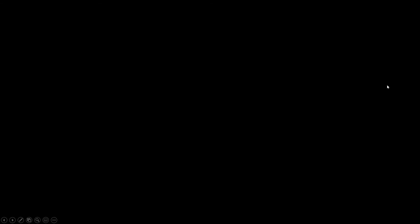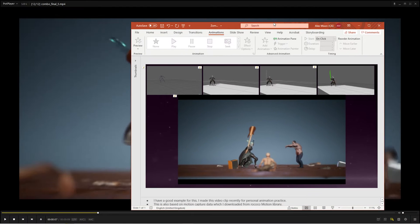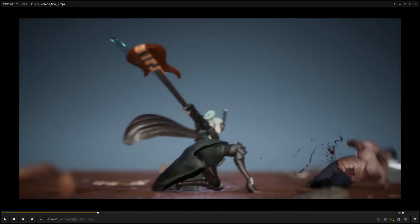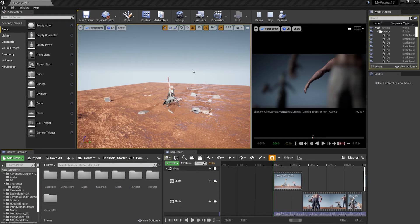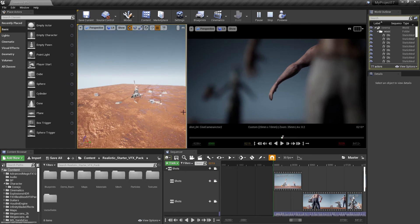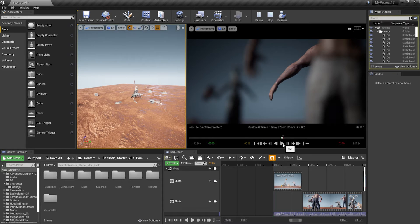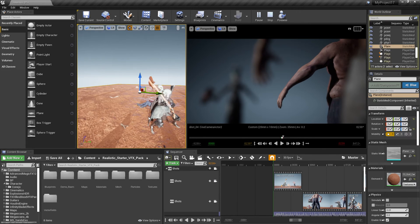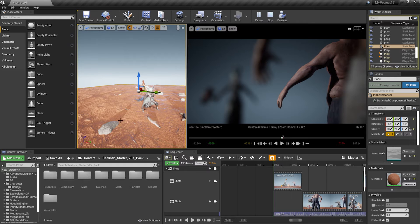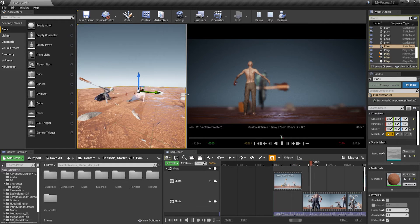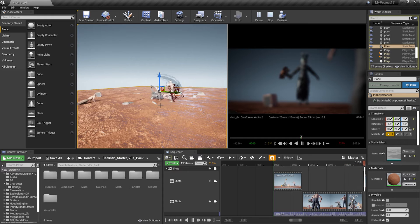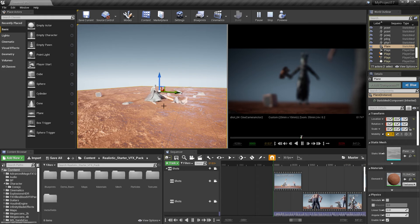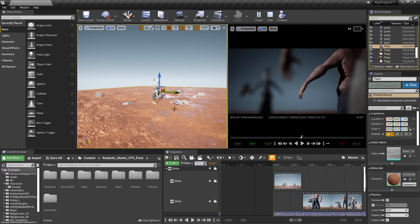And then after that I will explain in Unreal. I imported that motion in Unreal. Like this is all the motion in Unreal. And I used some zombie characters that I purchased in Unreal market.